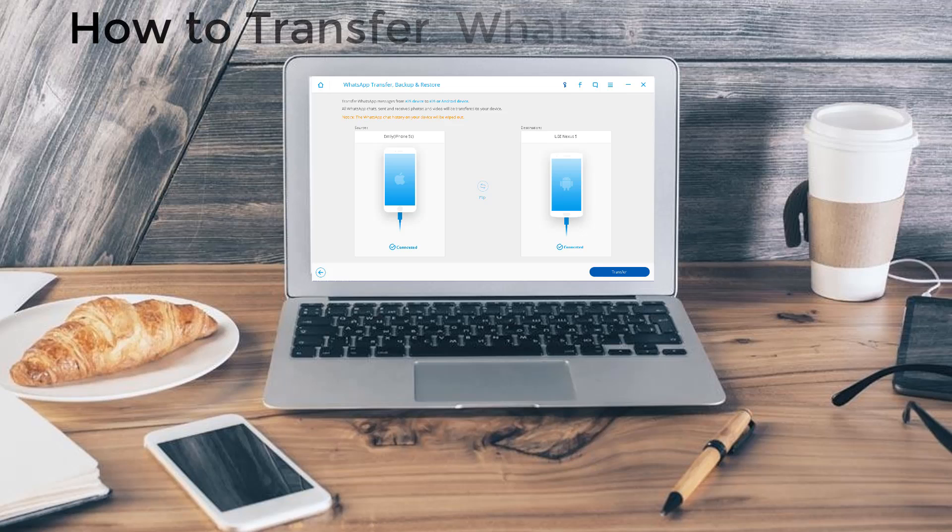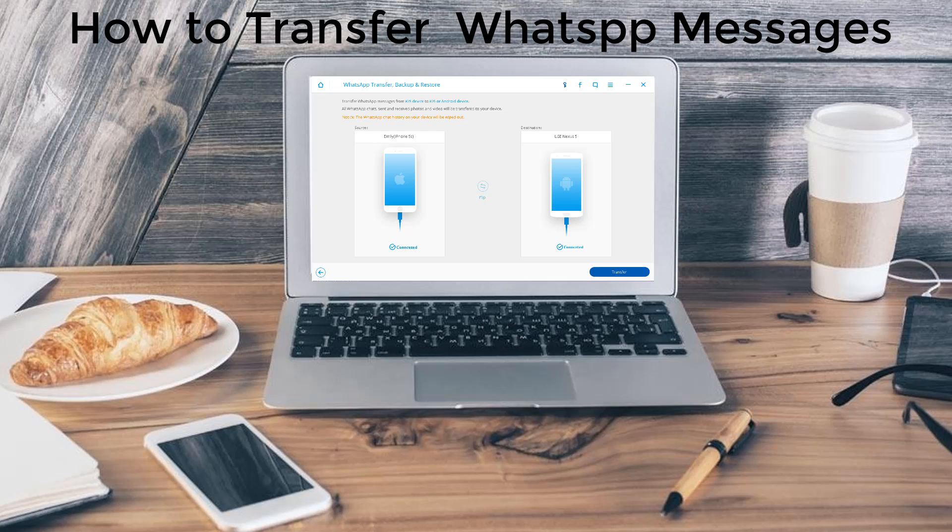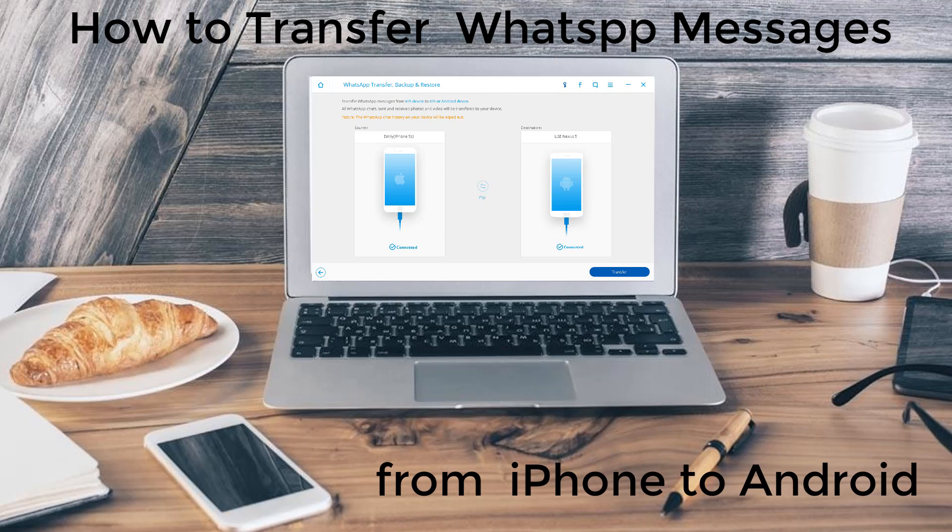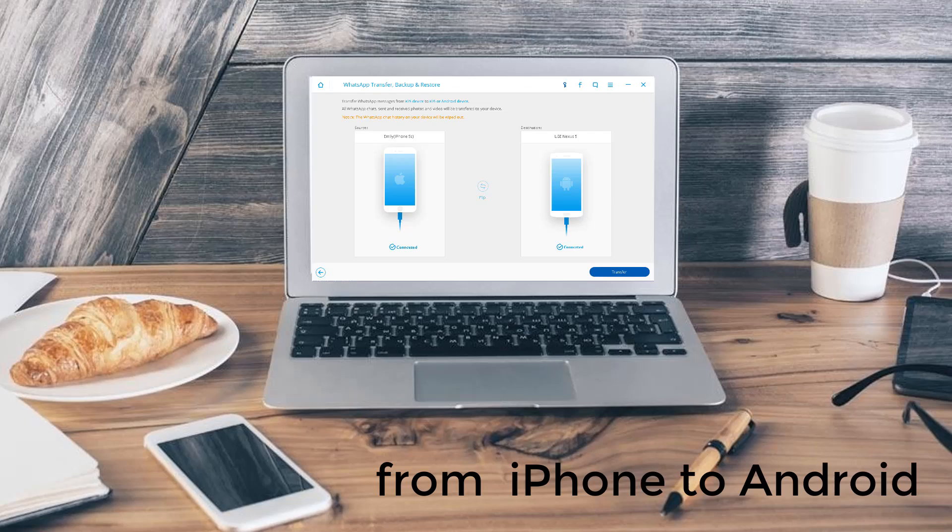Hi everybody, today I would like to introduce you how to transfer WhatsApp messages from iPhone to Android. Let's start.